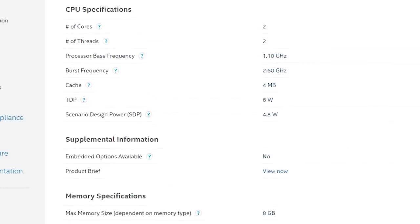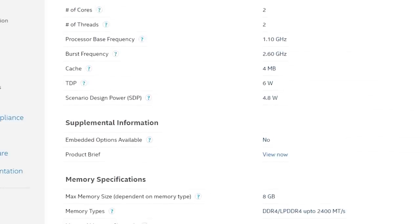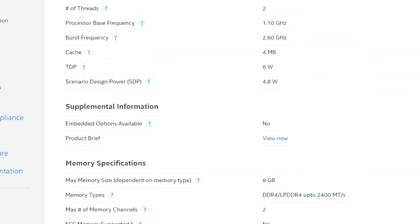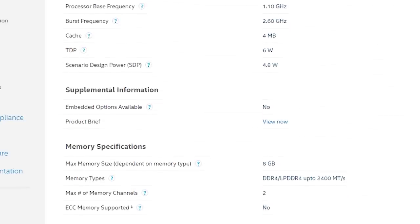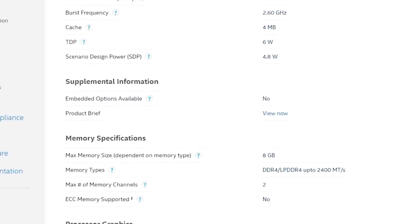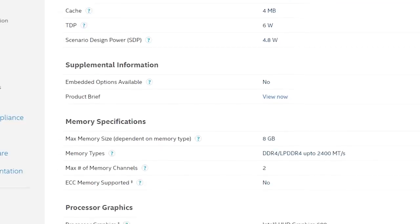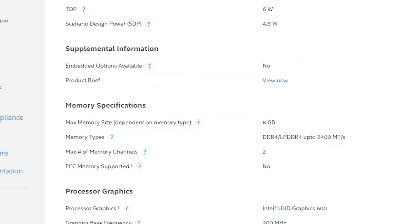It does run quite warm in this configuration with an idle temp of 42 degrees and a load temp of 64. Graphics wise, the Intel UHD 600 GPU is clocked at 200MHz but bursts to 650.